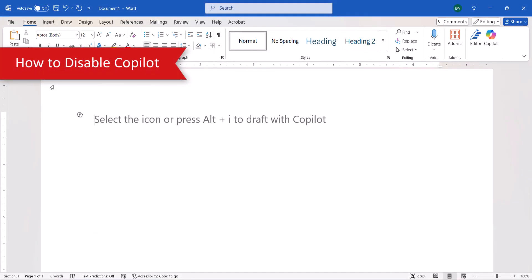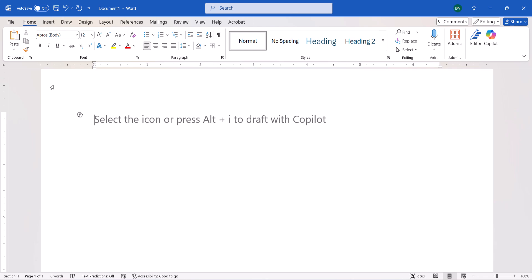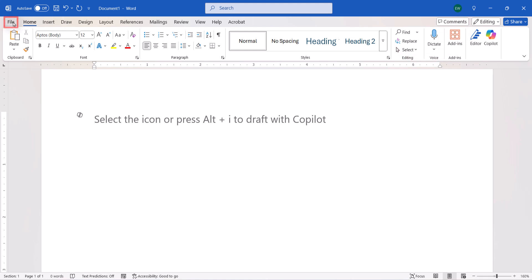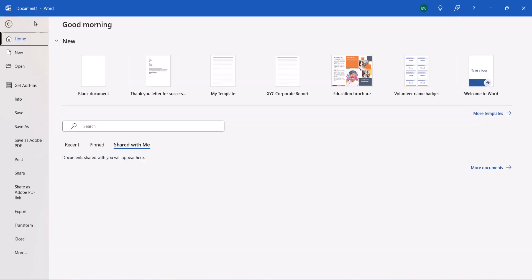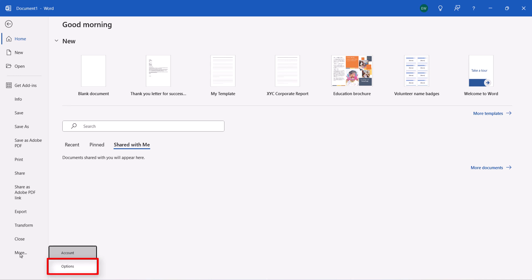To begin disabling Copilot, first ensure you're signed in to your Microsoft 365 account. Next, select the File tab, followed by More in the Backstage view. From there, select Options from the submenu.